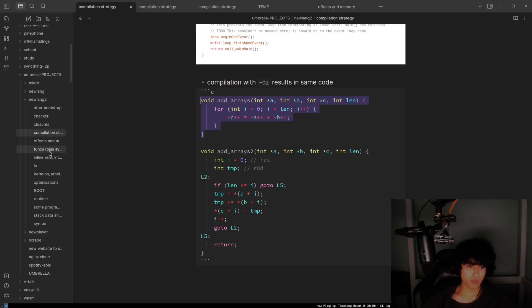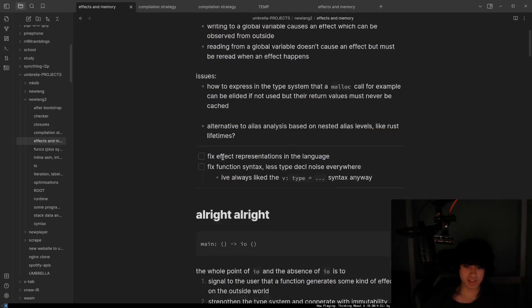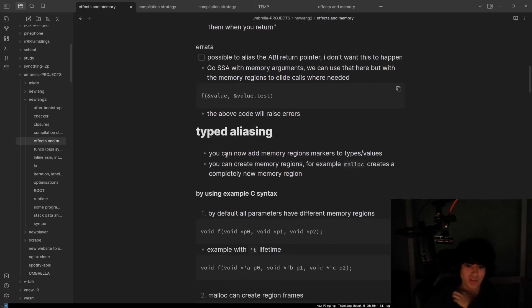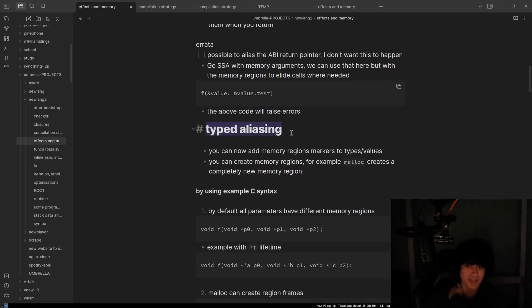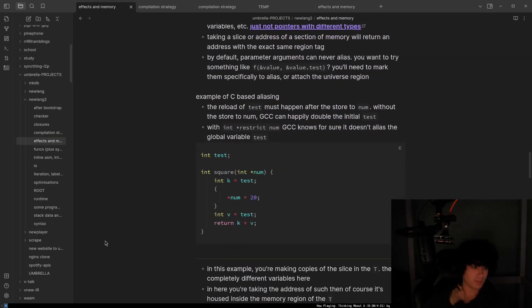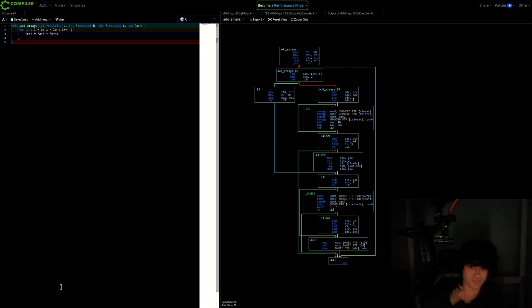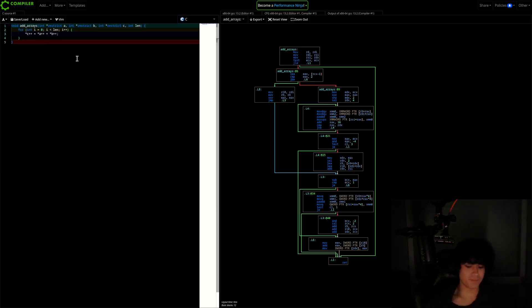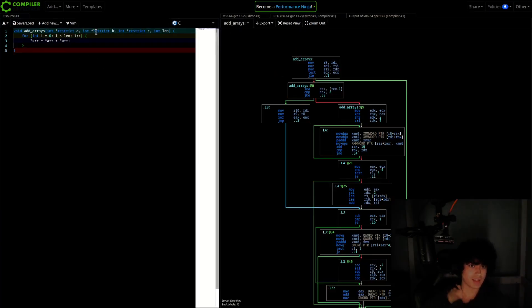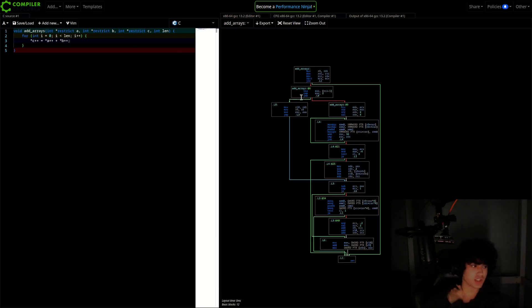Specifically with these like nested slices of memory, this whole typed aliasing model, things like this. At the end of the day, aliasing is basically the final frontier of optimizations. If you know these things don't alias, you can start generating vector code.